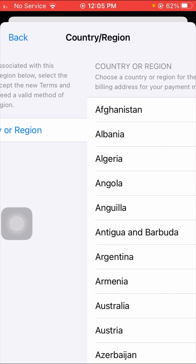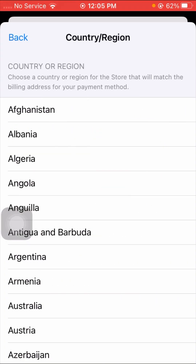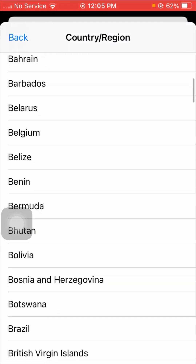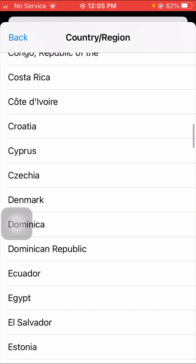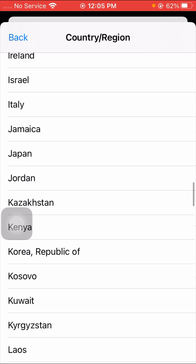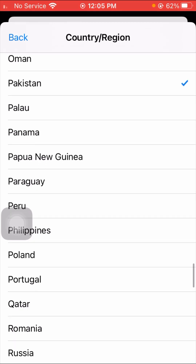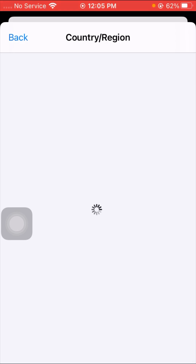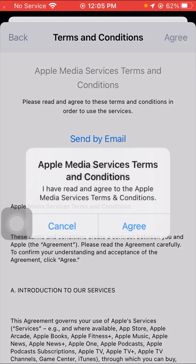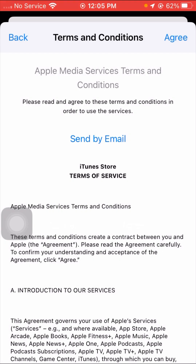Tap on the Country or Region option. You have to select your country in which you are living right now, then tap on Change Country or Region. Select your country, wait a few seconds, then tap on Agree on the right top corner and again tap on Agree.